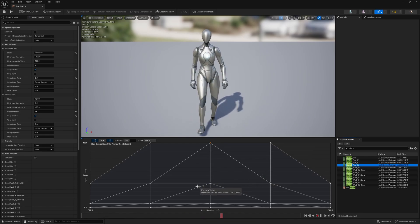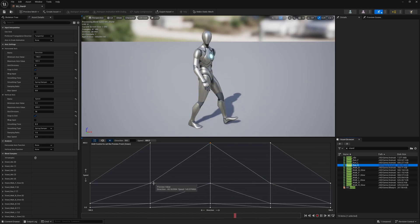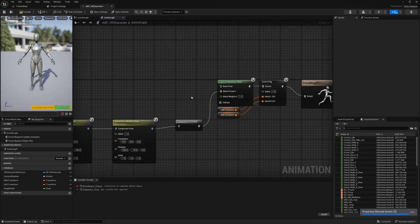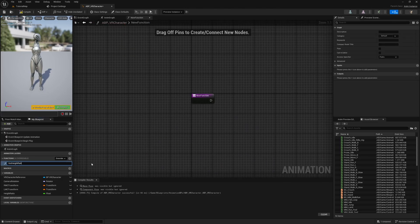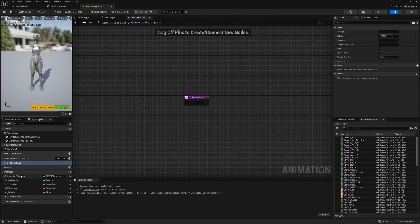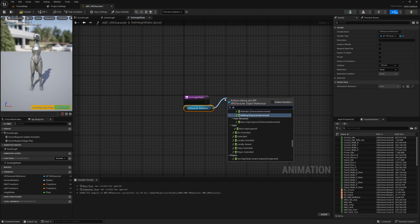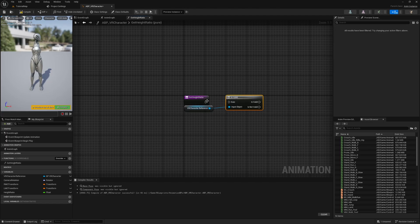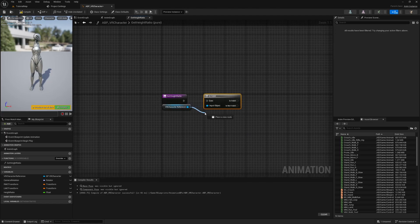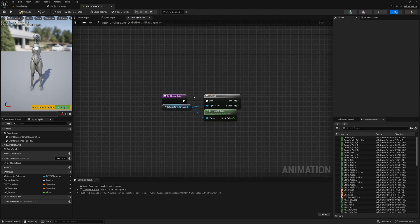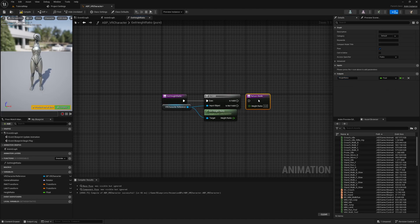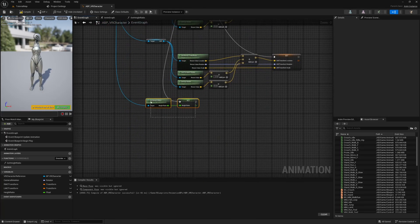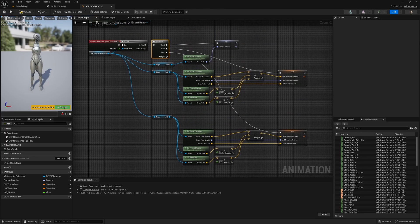The last thing we need to do is to update our animation blueprint. But first, let's clean things up. Create a new function called GetHeightRatio and make it pure. In that function, get the VR character reference and check if it's valid. If it is, return the player's height ratio. If it's invalid, return 0. Now go back to the event graph and remove the previous logic where we set the height ratio and remove the variable.